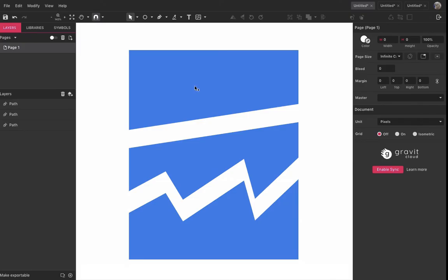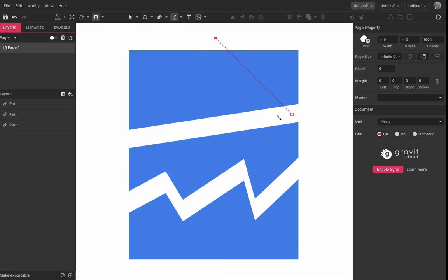Also, if you hold Shift while making the cut, you can constrain the angle of the cutting line to 45 degrees, making it easier to cut precisely.